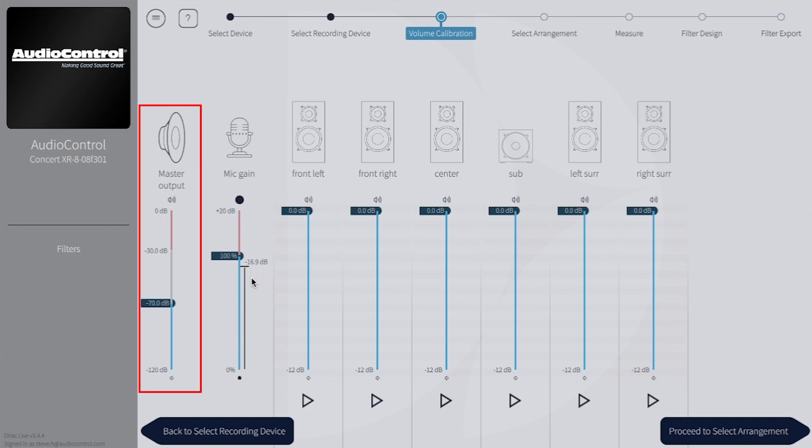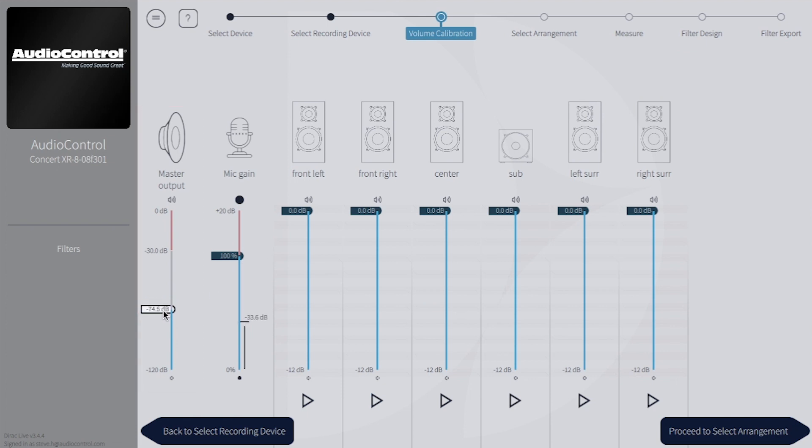The master output slider controls how loud DiRAC's tone sweeps will output. Start by sliding the master output down to about minus 80 dB. We'll likely need to increase this later, but minus 80 is a safe place to start.